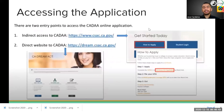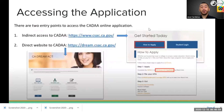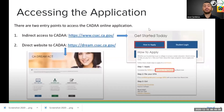How do you access this application? There are two ways. The California Dream Act can be found indirectly at the CSAC website — the California Student Aid Commission website at www.csac.ca.gov — or directly on the California Dream Act webpage at dream.csac.ca.gov.